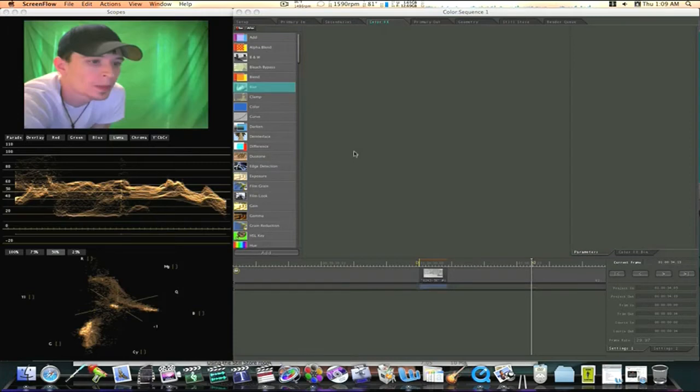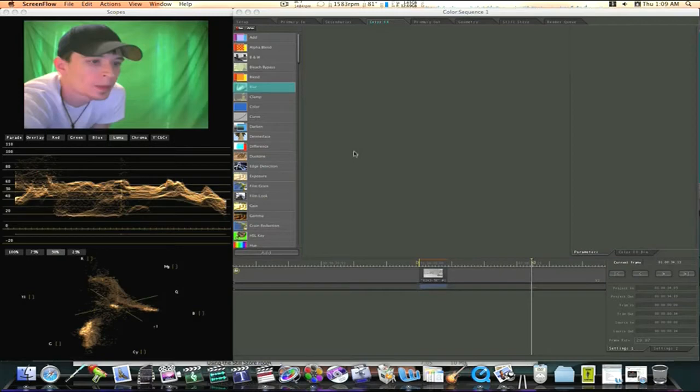The color effects room is a nodal based room where you can build custom effects. And when I say node based I mean like a shake, it's not based on layers like after effects or motion or Final Cut even.